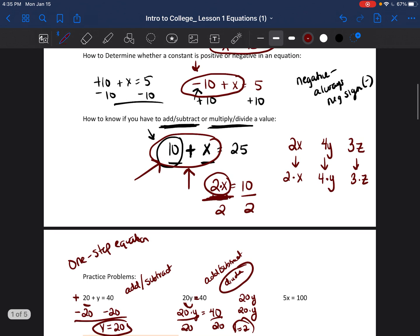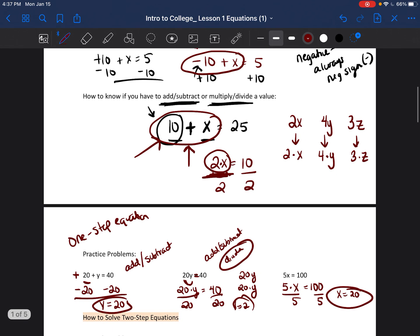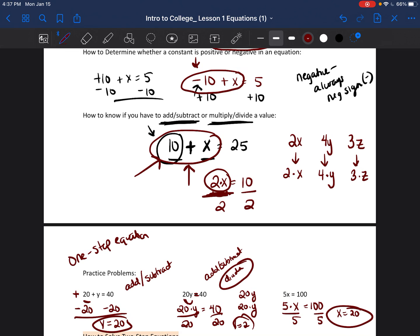For the last problem, ask yourself: is that 5 right next to the variable? If yes, divide. If it's separated by a symbol like a plus or minus sign, add or subtract. Since 5 is being multiplied by x, the opposite of multiplication is division — divide both sides by 5 and you get x equals 20. That is one-step equations: you only do one step to solve the equation.